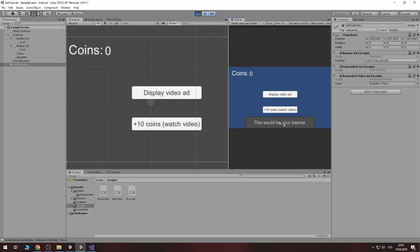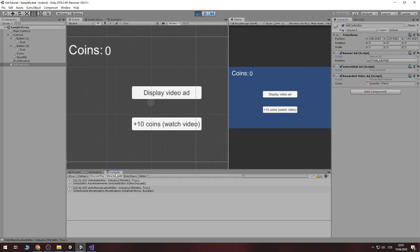There is a banner. If we click display video ad, video ad is displayed. And now if I press plus 10 coins, now look at the console, it's empty. And if I will close, there is a reward and we will edit any coins.